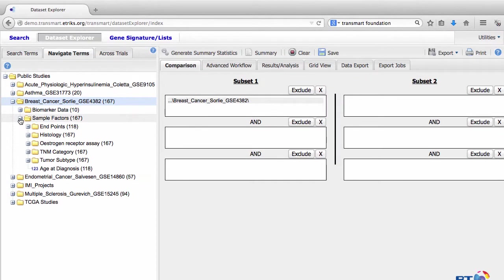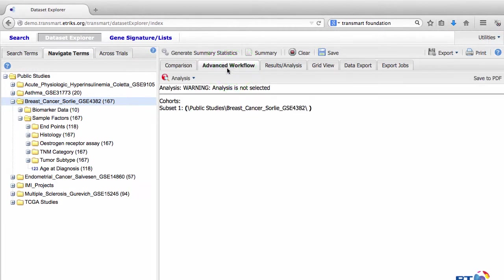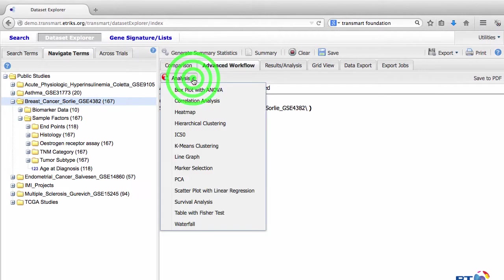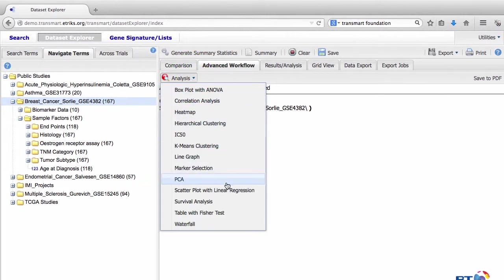Once you have dragged your data into Subset 1, click the Advanced Workflow tab, click the Analysis button, and select Scatterplot with Linear Regression from the dropdown.